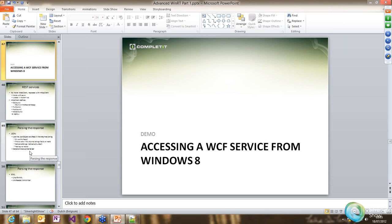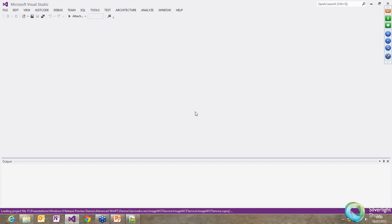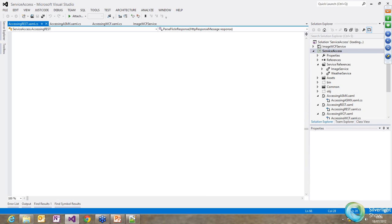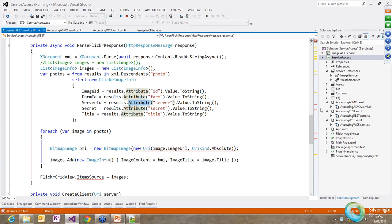In the WCF/ASMX demo, I have both a WCF service and an ASMX service communicating via basic HTTP binding with Metro. The ASMX sample calls a public weather service — entering zip code 90210 (Beverly Hills) loads weather data for Beverly Hills. As you can see, the weather looks quite good in Beverly Hills.